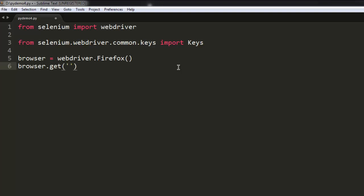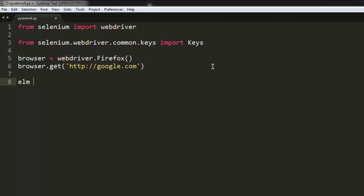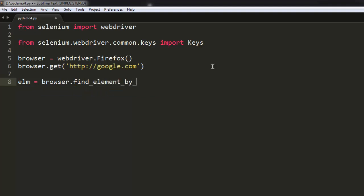OK, so let's go ahead and type google.com. So we are going to specifically check the About page of Google. So let's have an element, elm equals browser.find_element by link text, check for About.